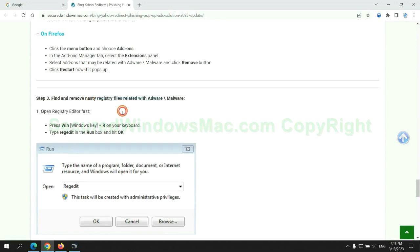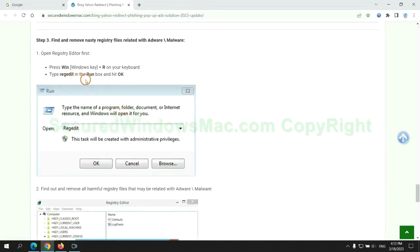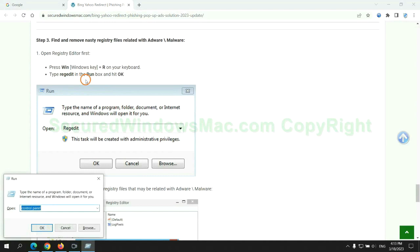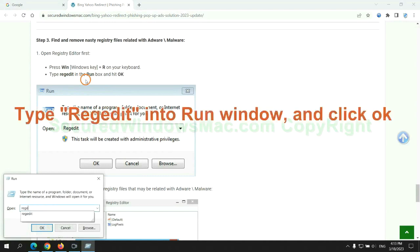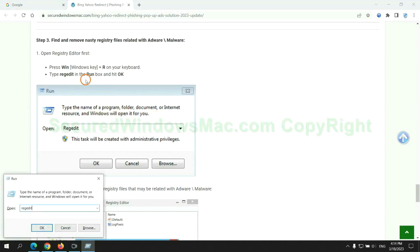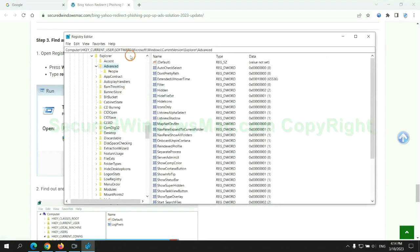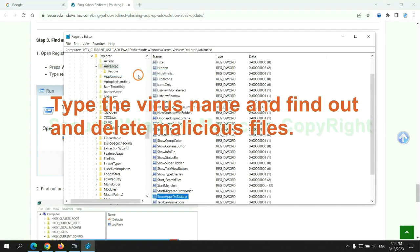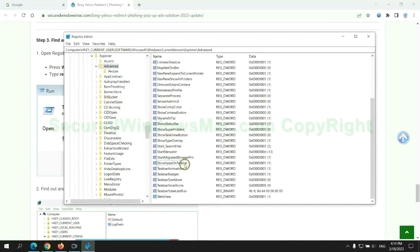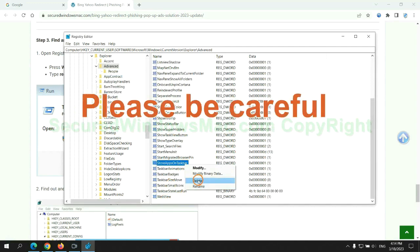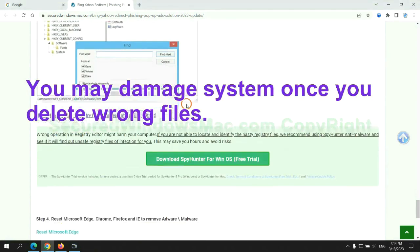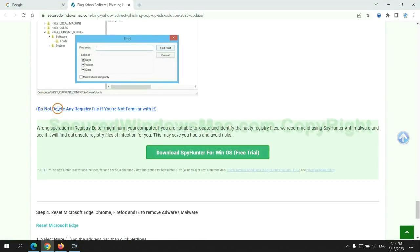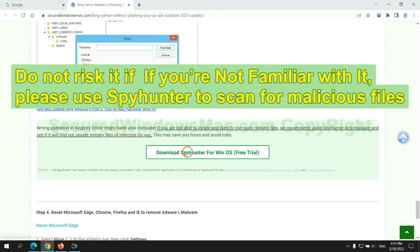Next, we need to remove nasty registry files. Type 'regedit' into the Run window and click OK. Type the virus name to find and delete malicious files. Please be careful — you may damage the system if you delete the wrong files. Do not risk it if you are not familiar with this. Please use SpyHunter to scan for malicious files instead.